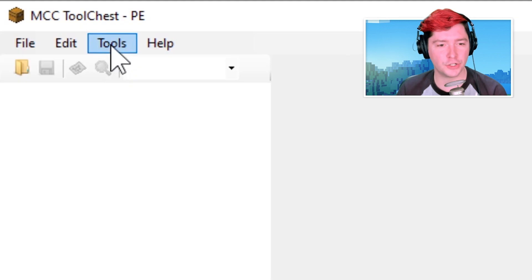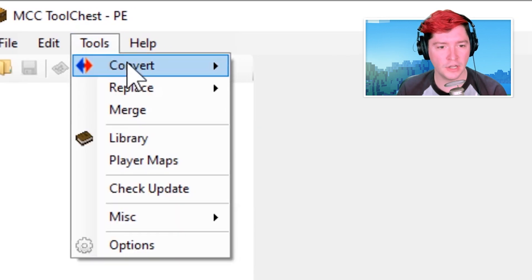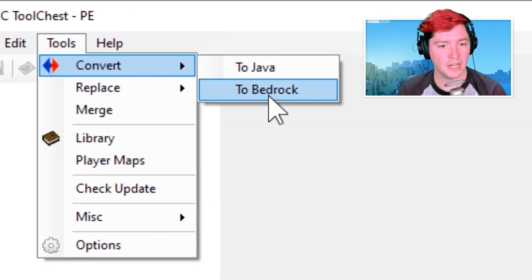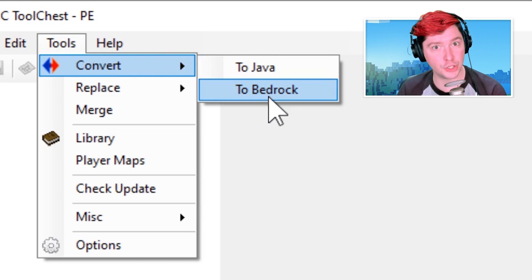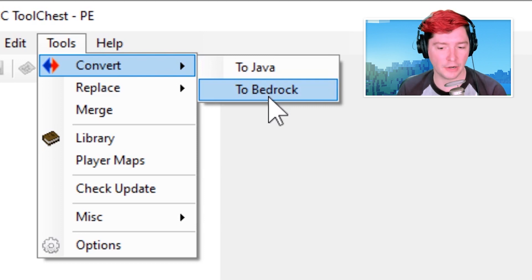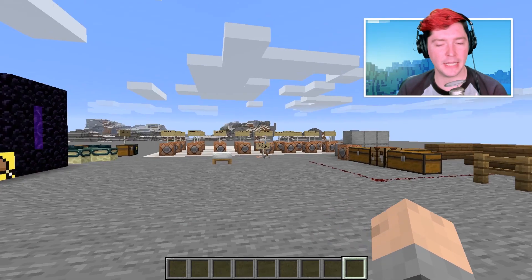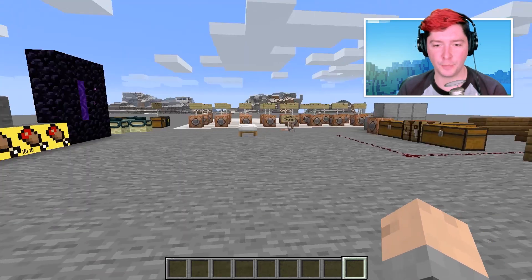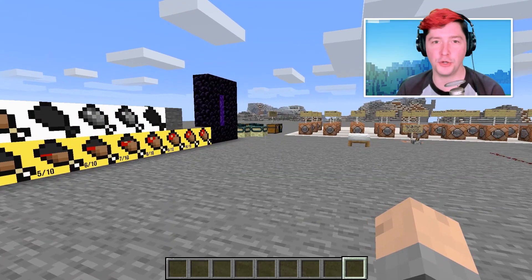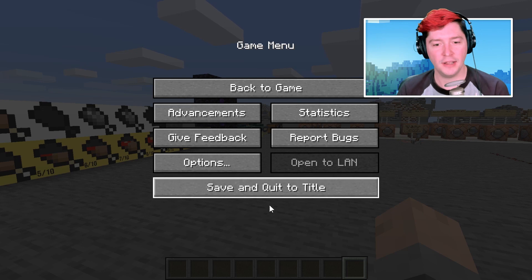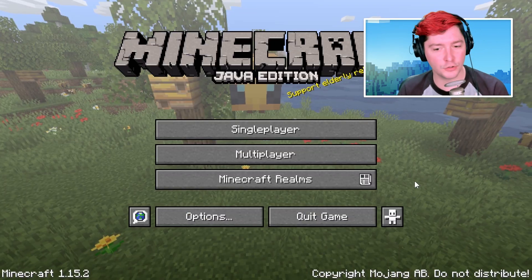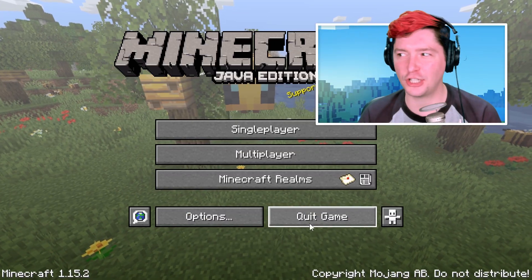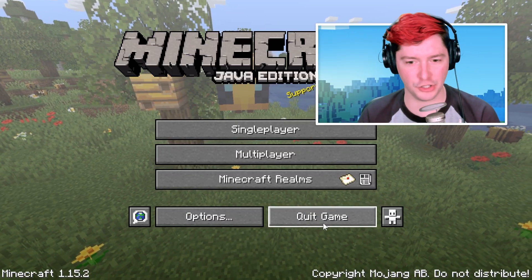First thing that we want to do is go to Tools, Convert, and then to Bedrock. So we're going from Java into Bedrock. Don't be a dummy like me — if you're playing in the world that you want to convert, make sure that you save and close out of that. In fact, just close out of Minecraft in general.